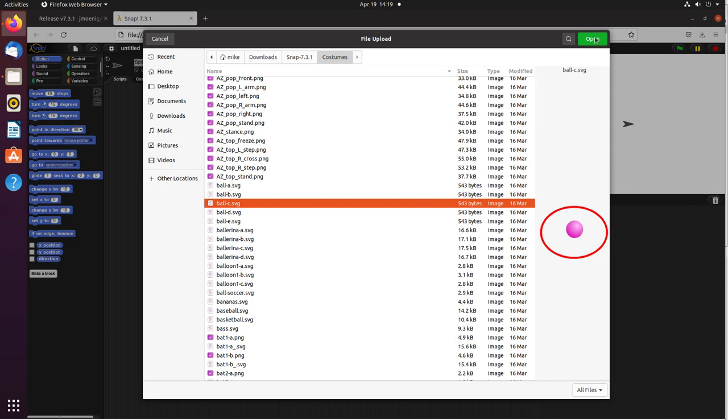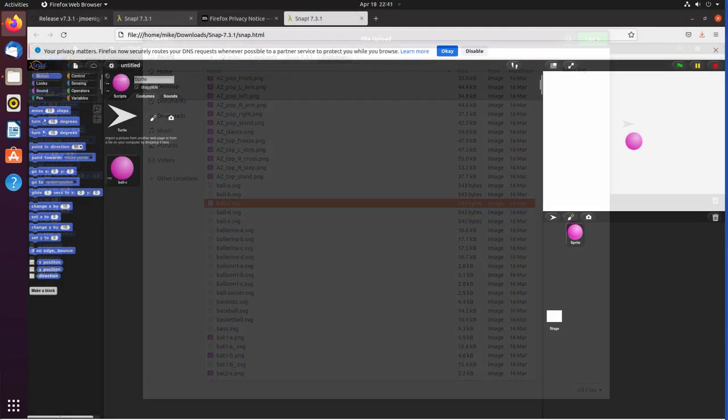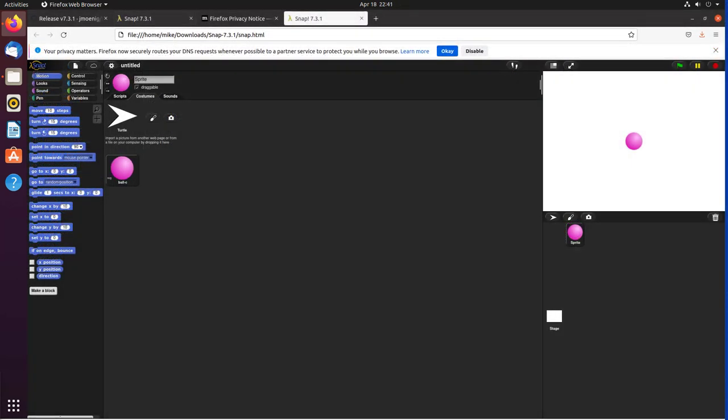You can use Snap both online and offline. It's a very handy tool, especially if you're trying to learn some programming techniques. To help you get started with Snap, I've found some tutorials on the Internet and included a link below. Thank you.